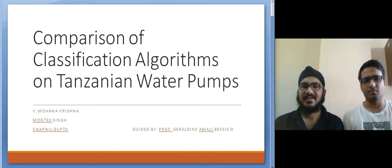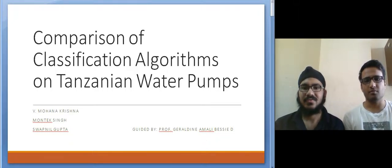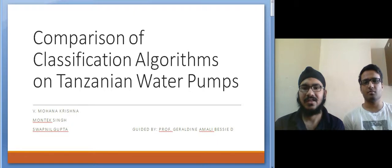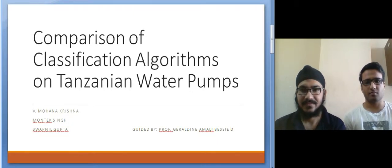Today we will be presenting our research on the comparison of classification algorithms on Tanzanian water pumps.